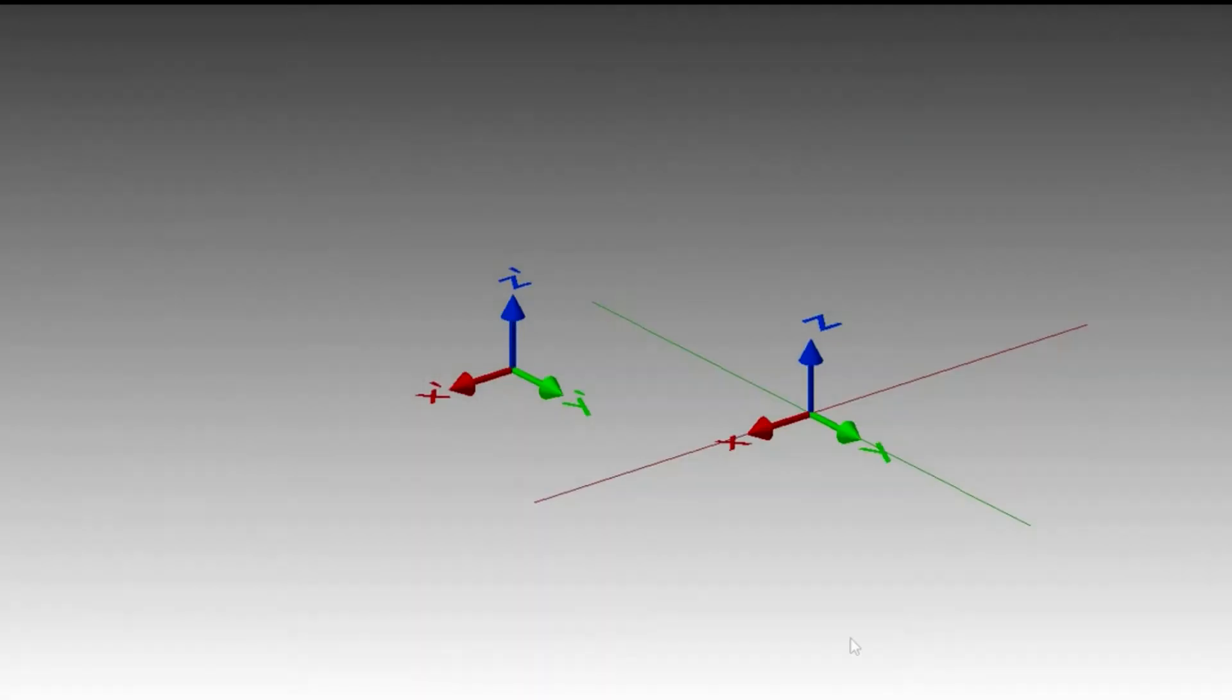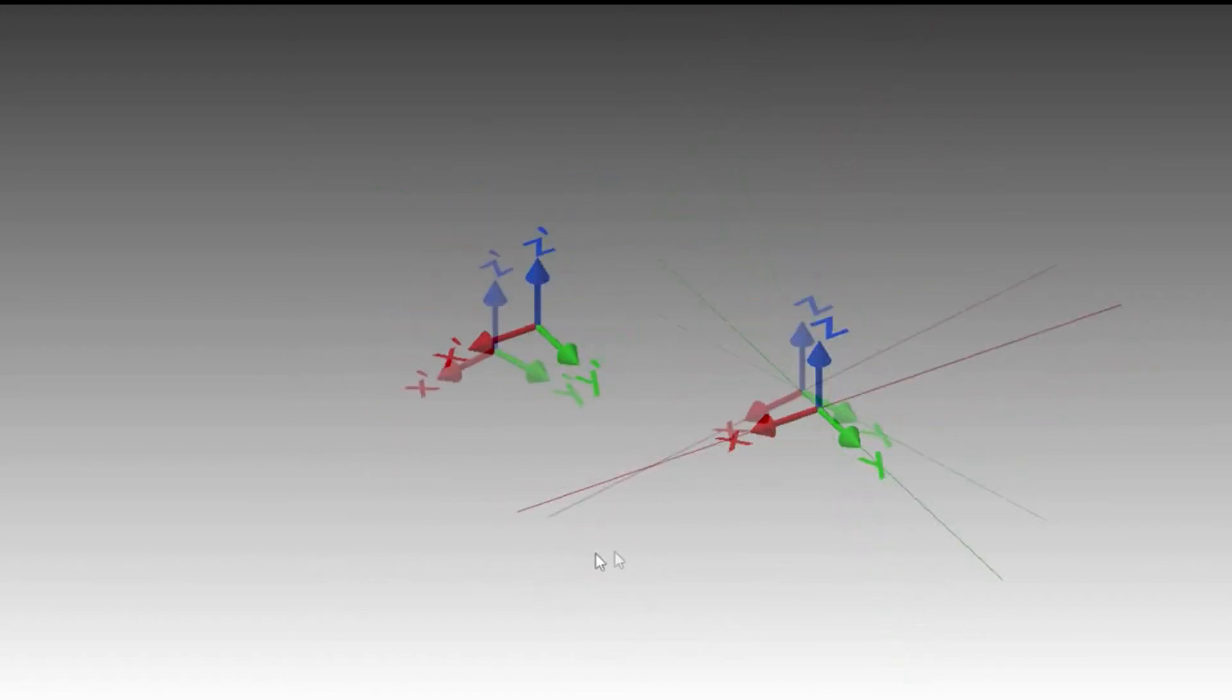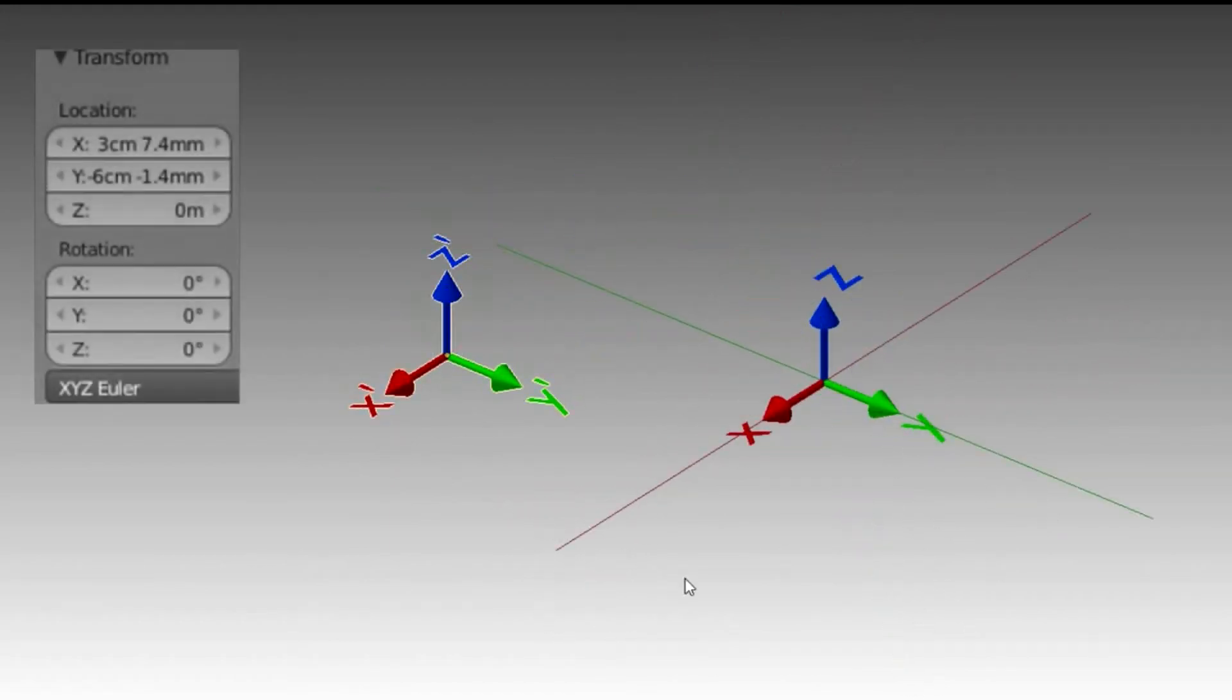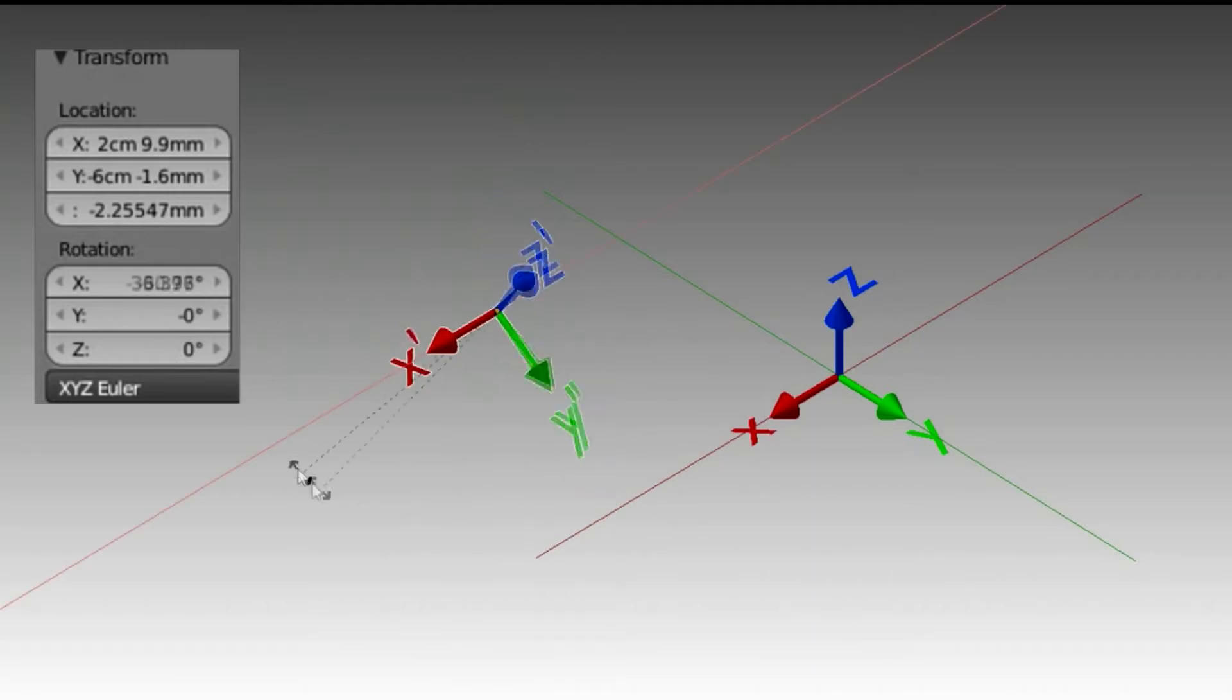I can move and rotate the cube and the transform will change. We can have one or more different frames. This second frame has a transform with respect to the other, so I can move it and rotate it as well.